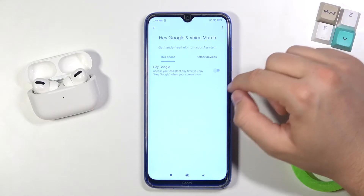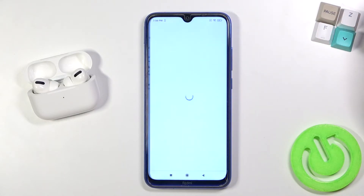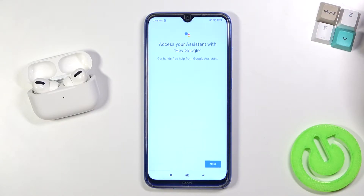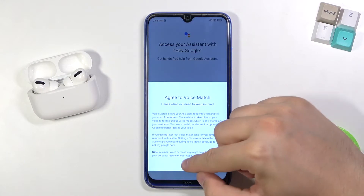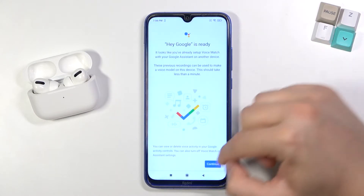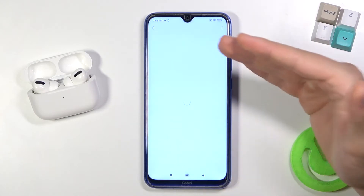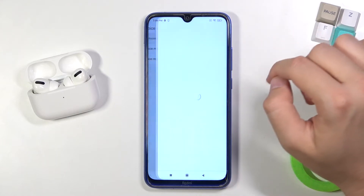Next, tap on the switcher, click Next, tap here, then tap Agree. In my case it's already ready, but you will see a circle like that — let me show you.